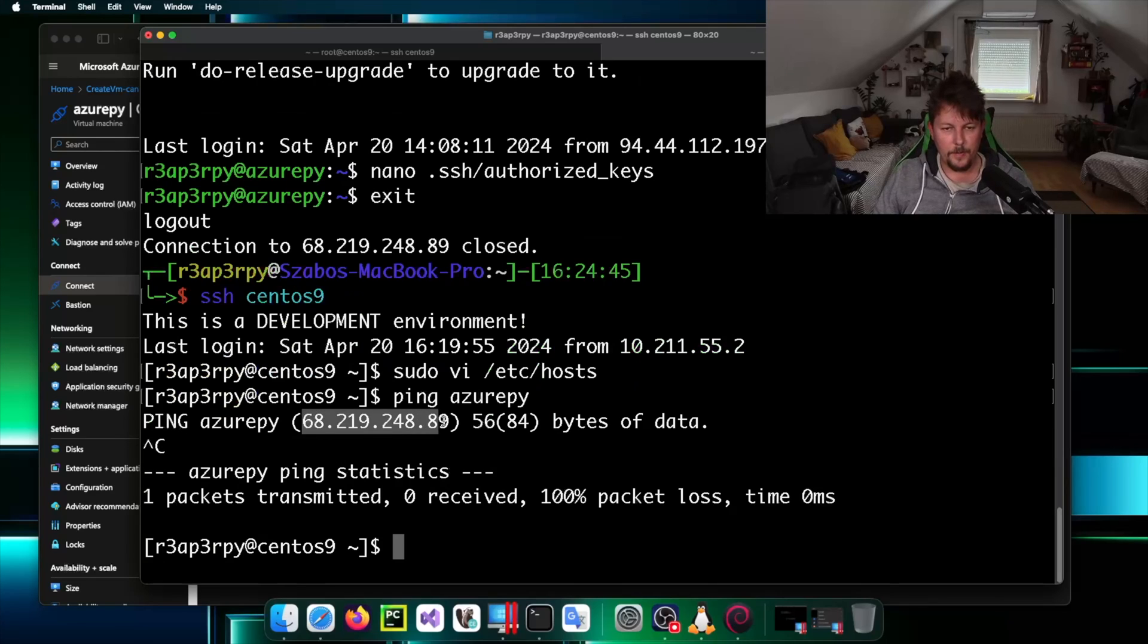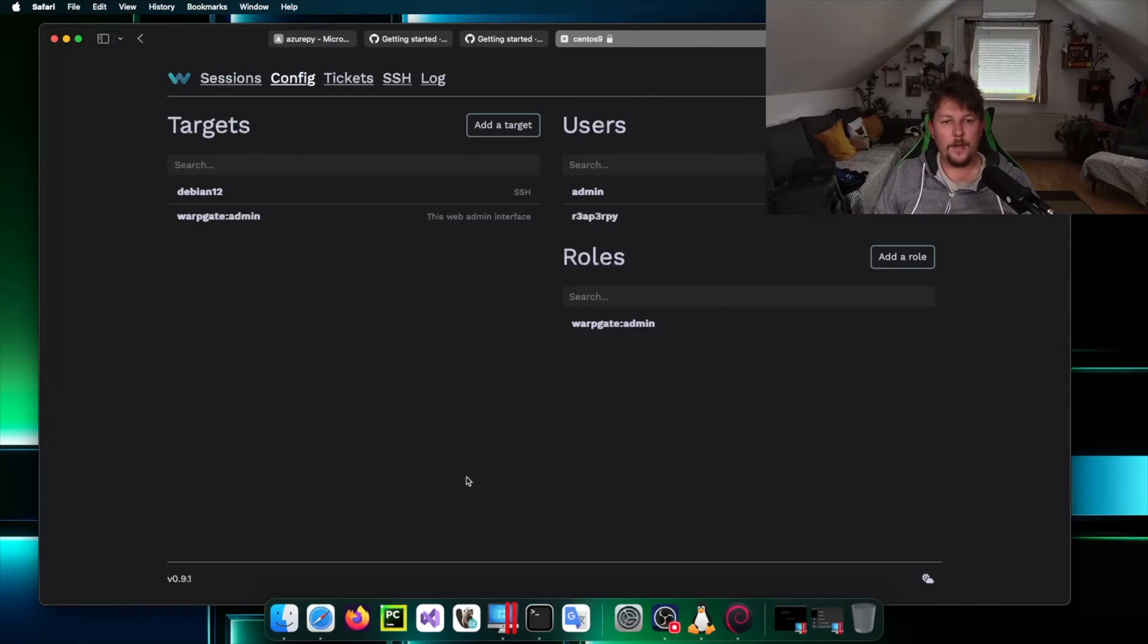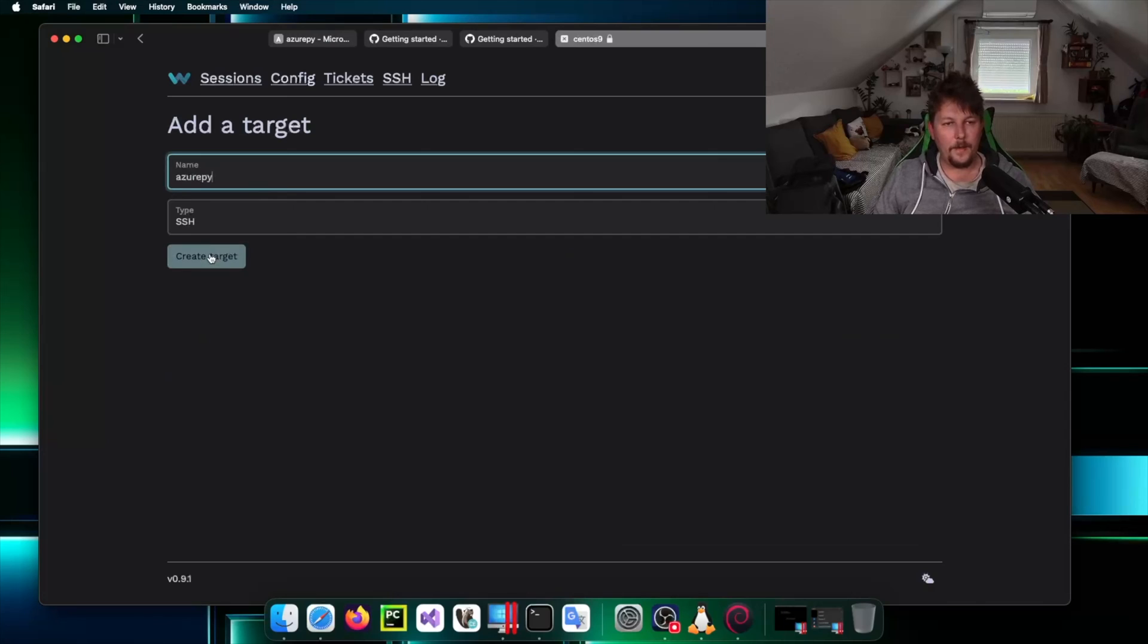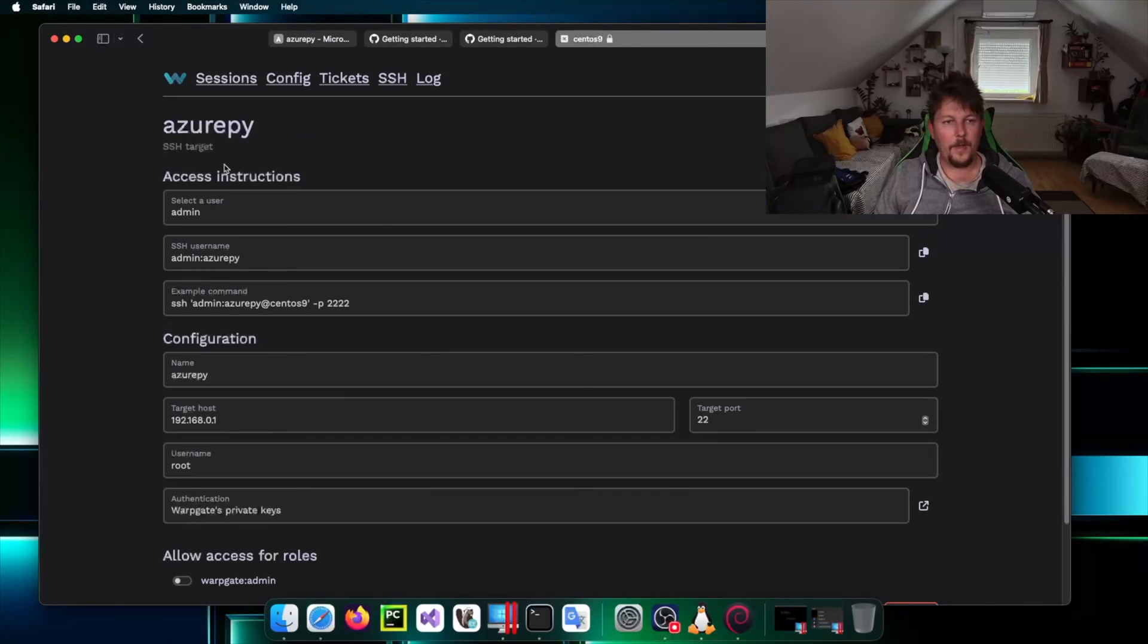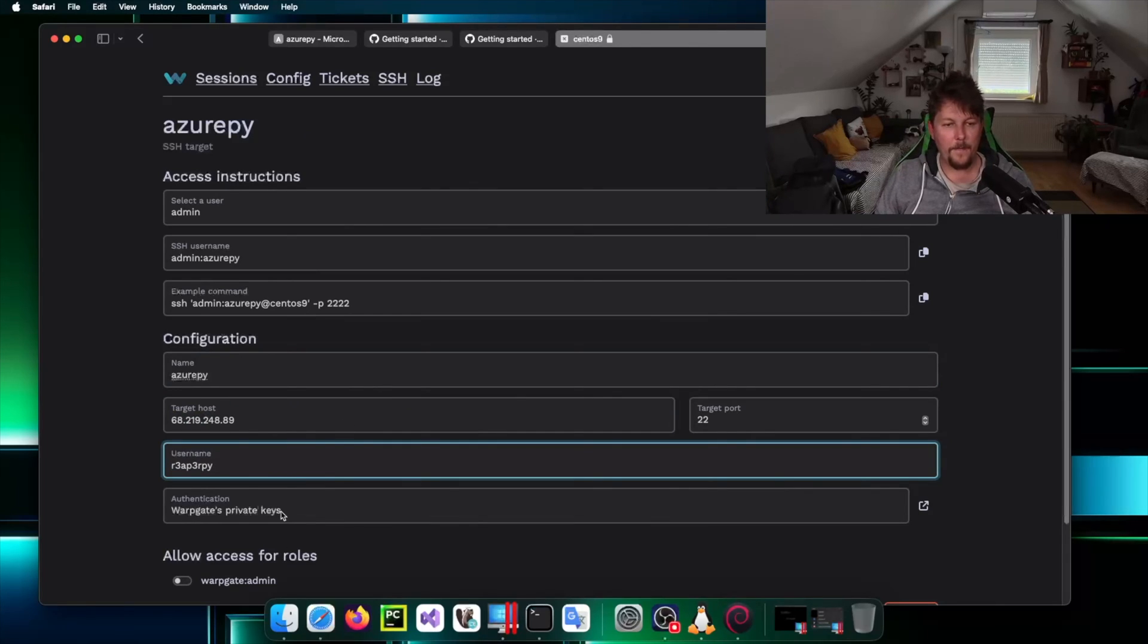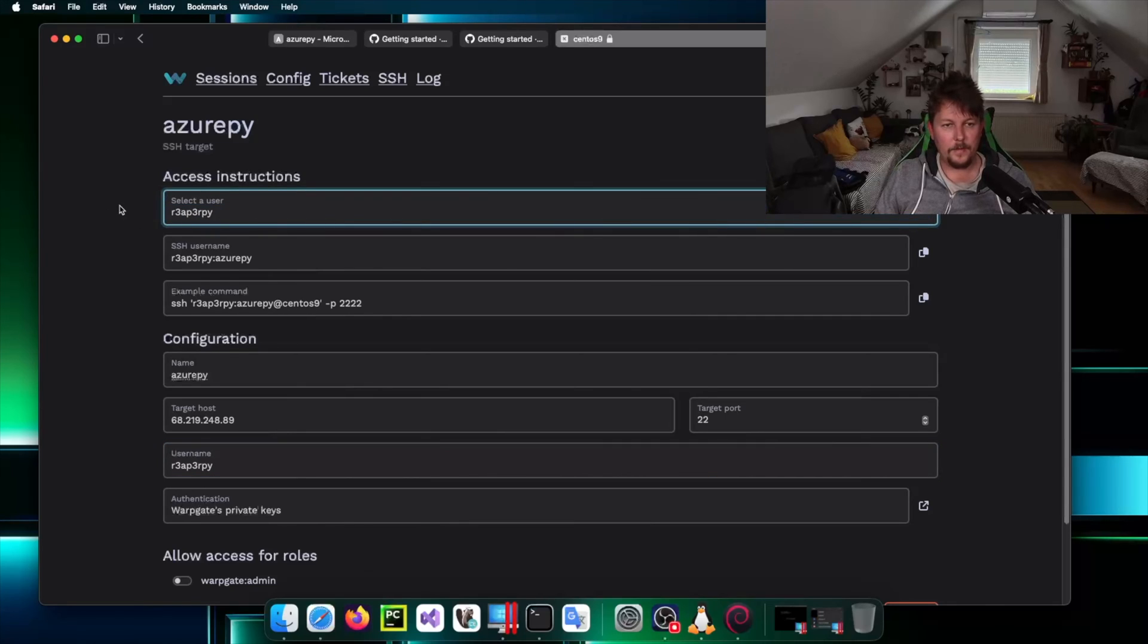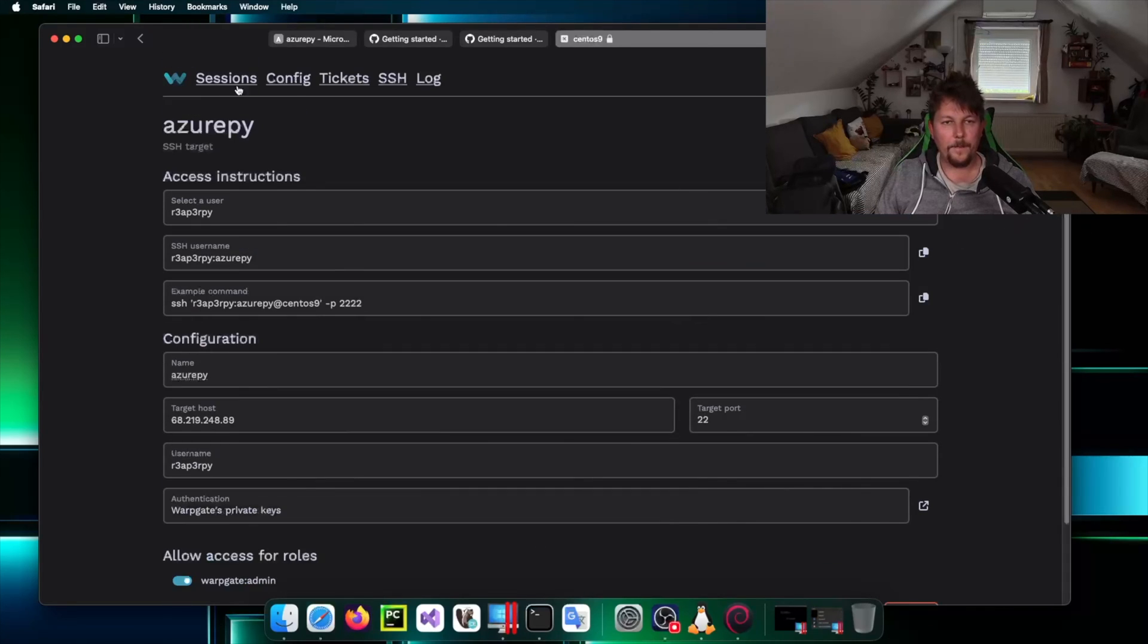If I go back to Warpgate under configuration I can add a new target and this is going to be an SSH target. Let's create this one. This is the target host, this is the name, and the username is going to be reaperpi. Technically this should be it and update the configuration file.